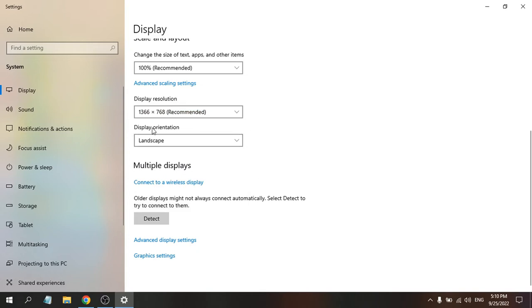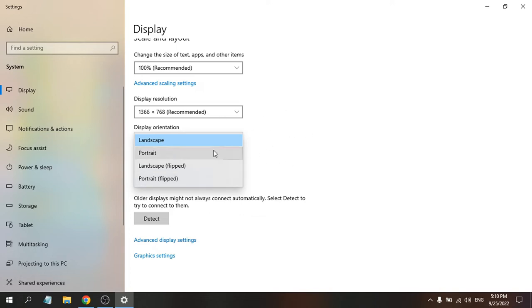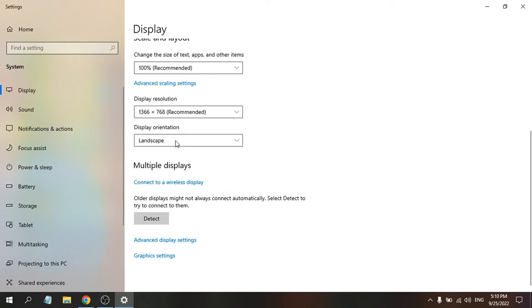You can also change the display orientation. Expand the option and you can choose portrait or landscape flipped, and also portrait flipped. If your display is upside down or in portrait mode, you can choose landscape mode, and you can also change the display resolution option